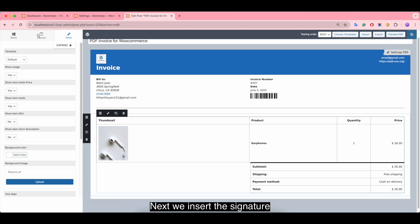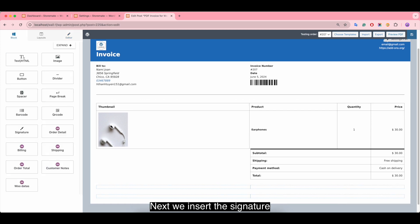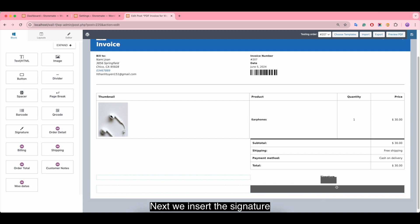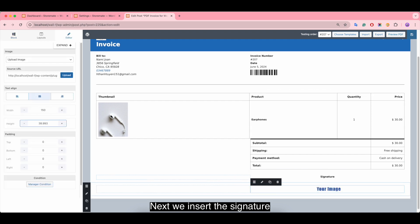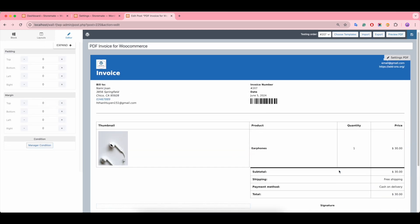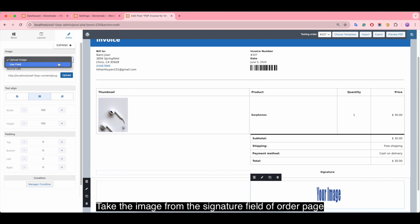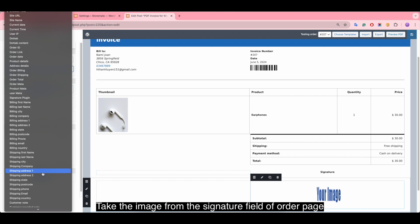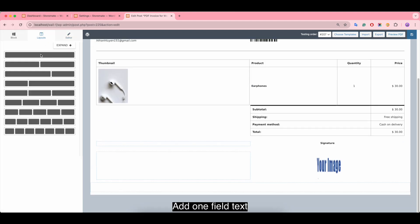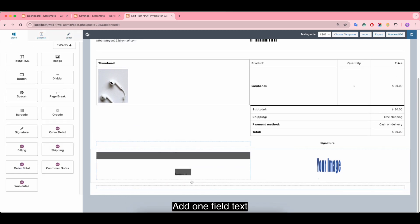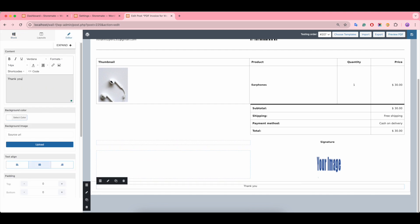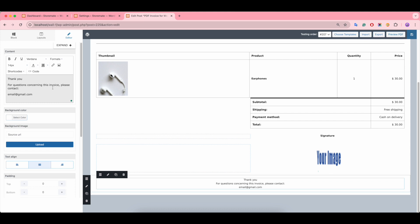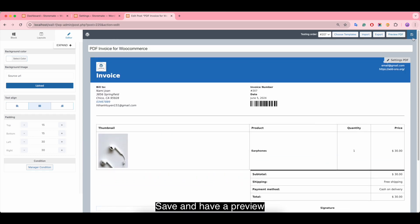Adjust the padding. Next, we insert the signature block. Check the image from the signature field of the order page. Add a test field as needed. Save and preview the invoice template.